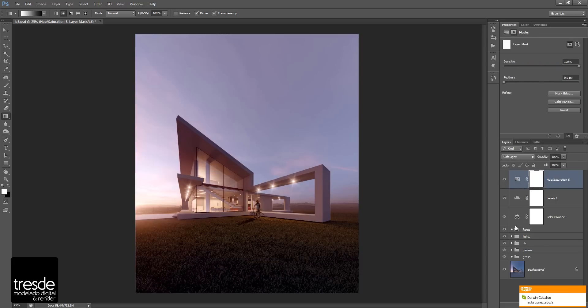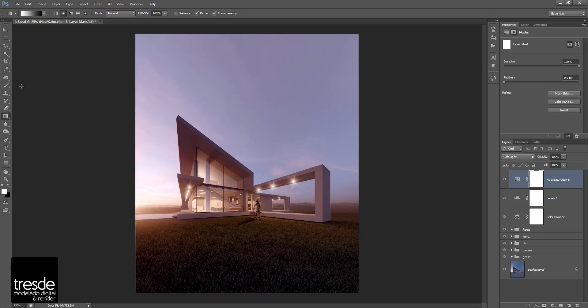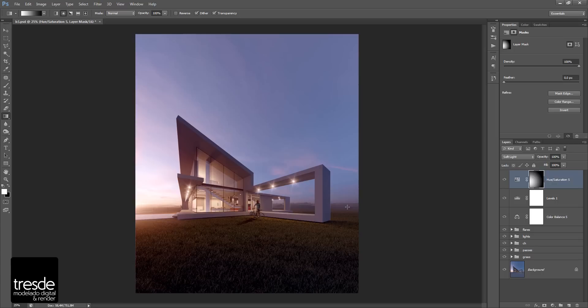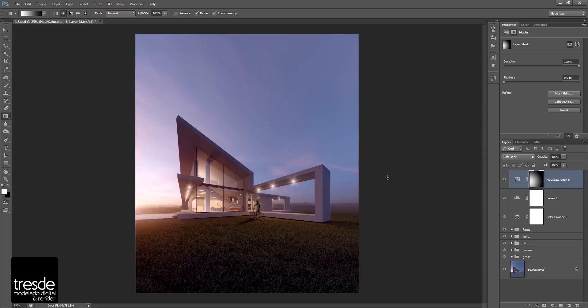So for that reason, I'm going to use the gradient tool, and I'm going to change to radial gradient and I'm going to try to do like this. And as you can see now, it only affects the light part because my idea is just to put a little more emphasis on the sun.